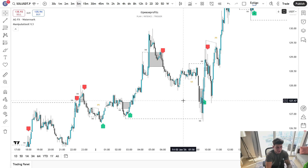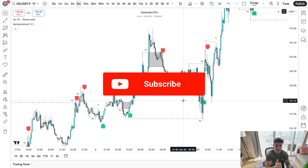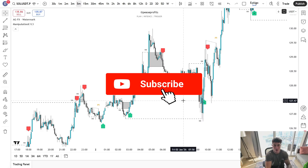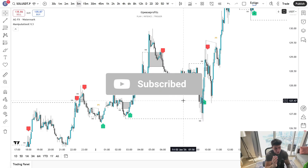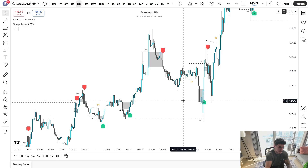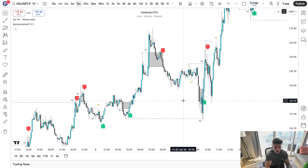That is a very basic tutorial on how I personally use the ManipulationX indicator. I have been coding indicators for years, and I was the first person to ever release an IFVG indicator. If you guys have made it to the end of the video, make sure to leave a thumbs up and subscribe to the channel for more trading content. If you're interested in the indicator, you can click the first link in the description below.